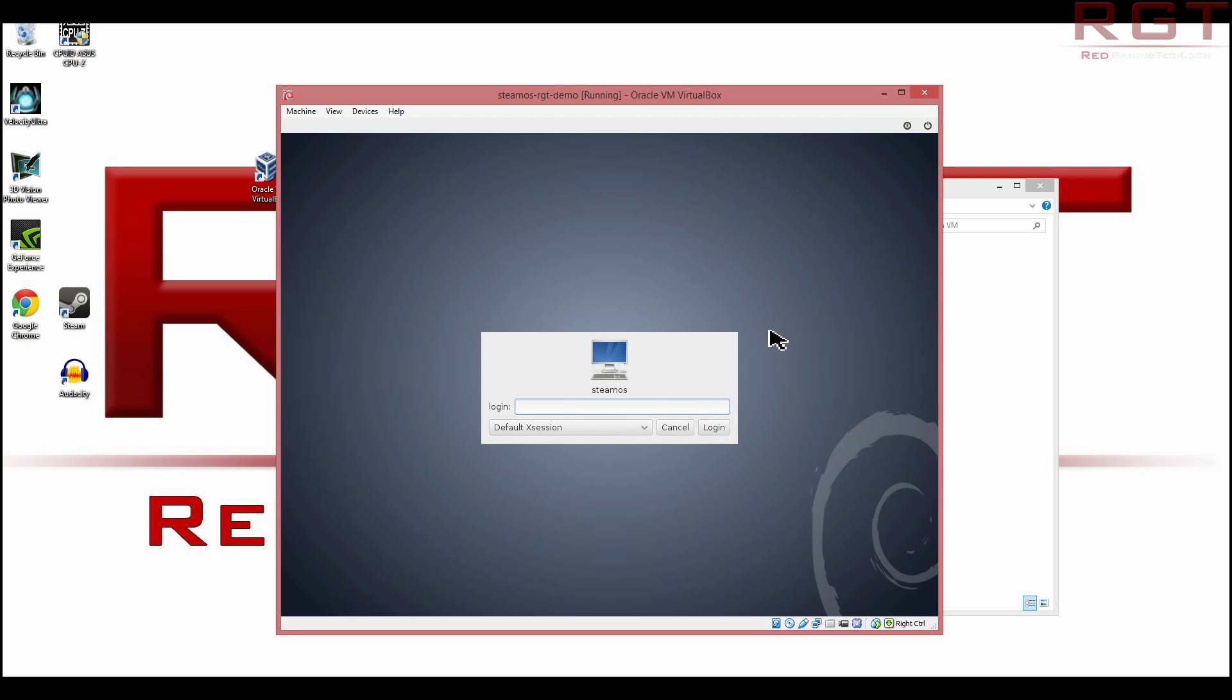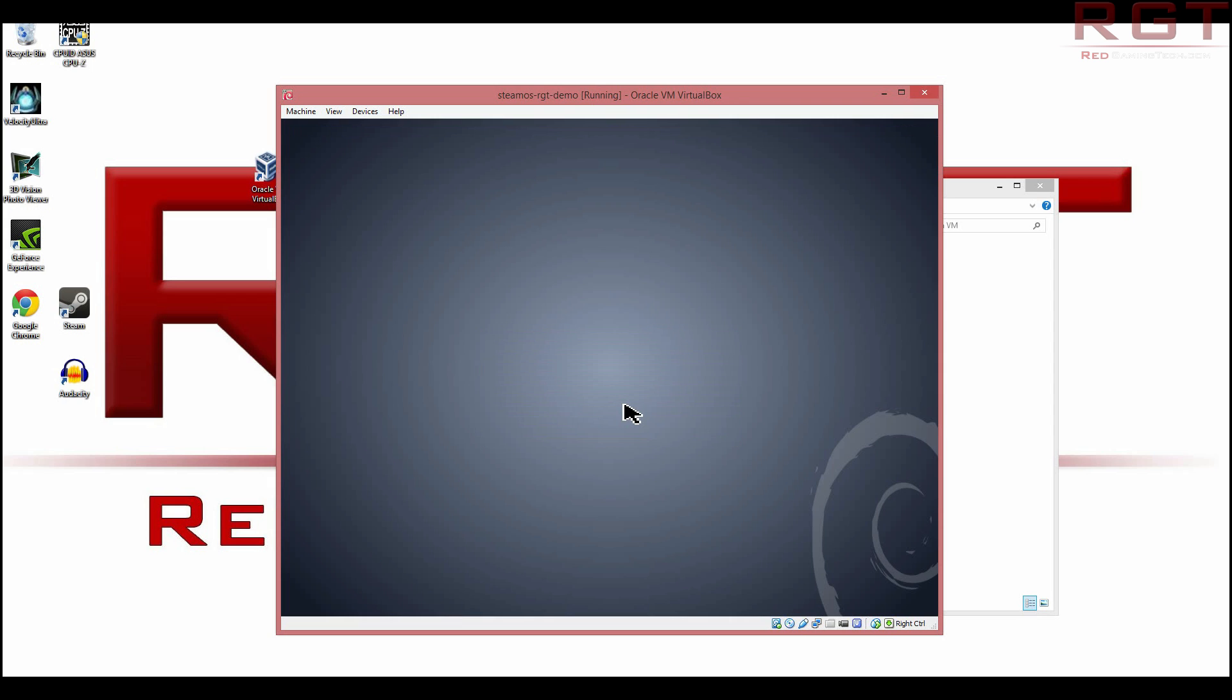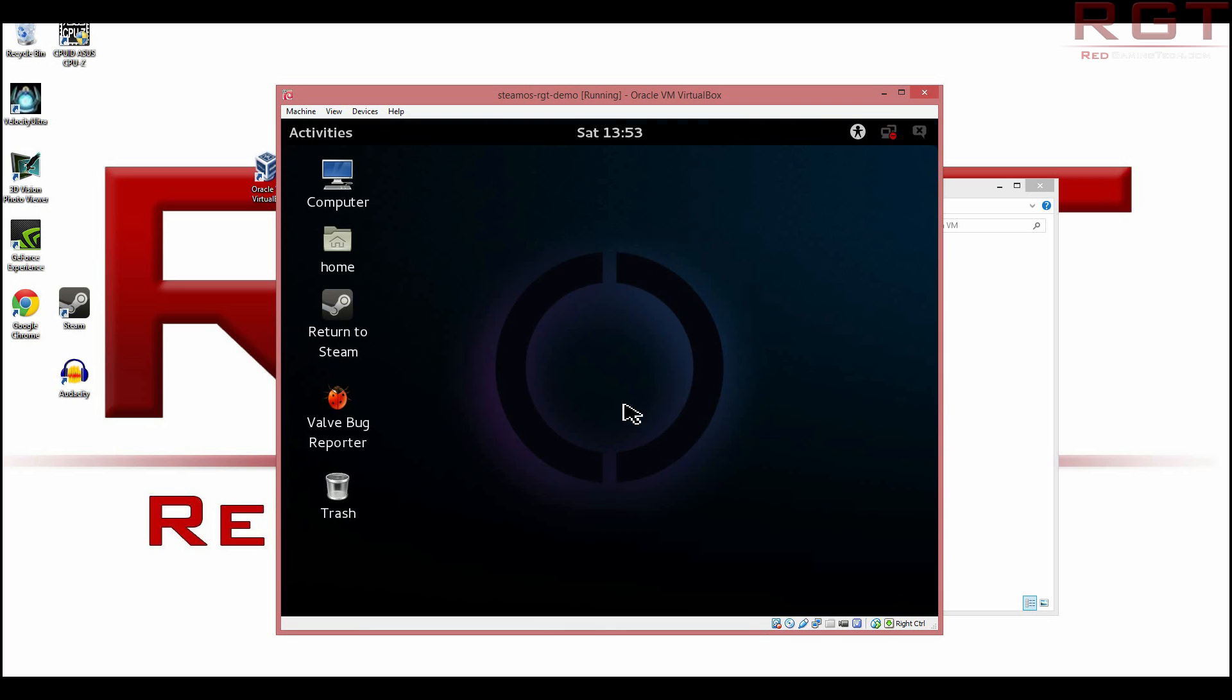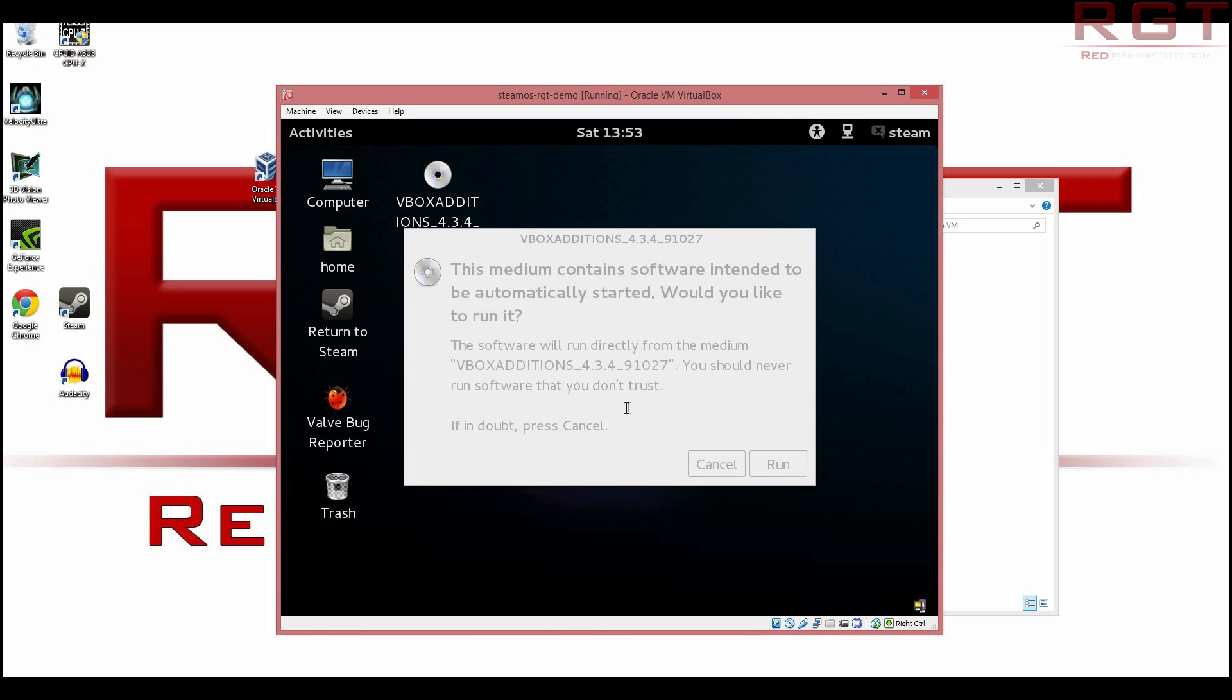Now, hopefully, we can just simply type in root. Oh, no, that's not what we want. I'm thinking about another one. Sorry. Steam and Steam. And we just want the default X session for now. So just click enter. And once again, it will take a moment to load. And yeah, okay.